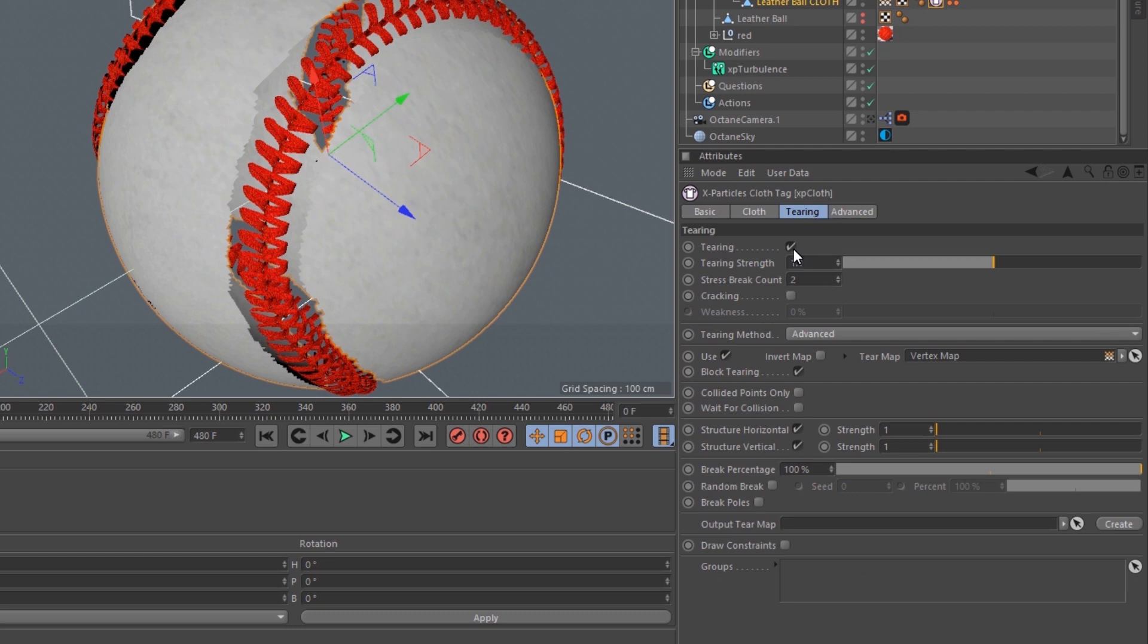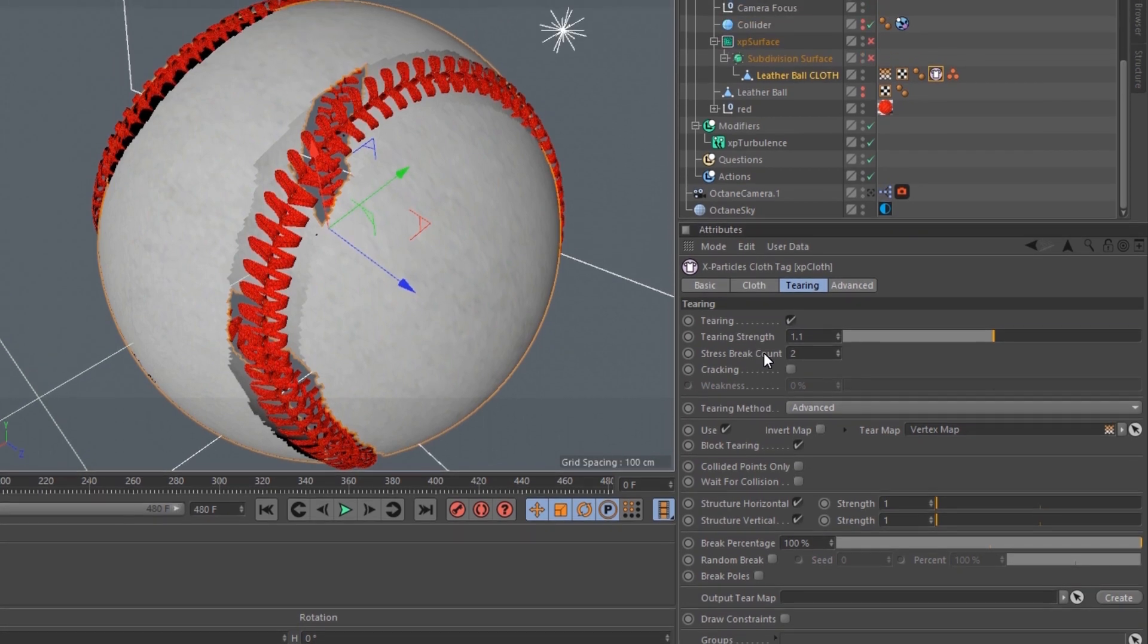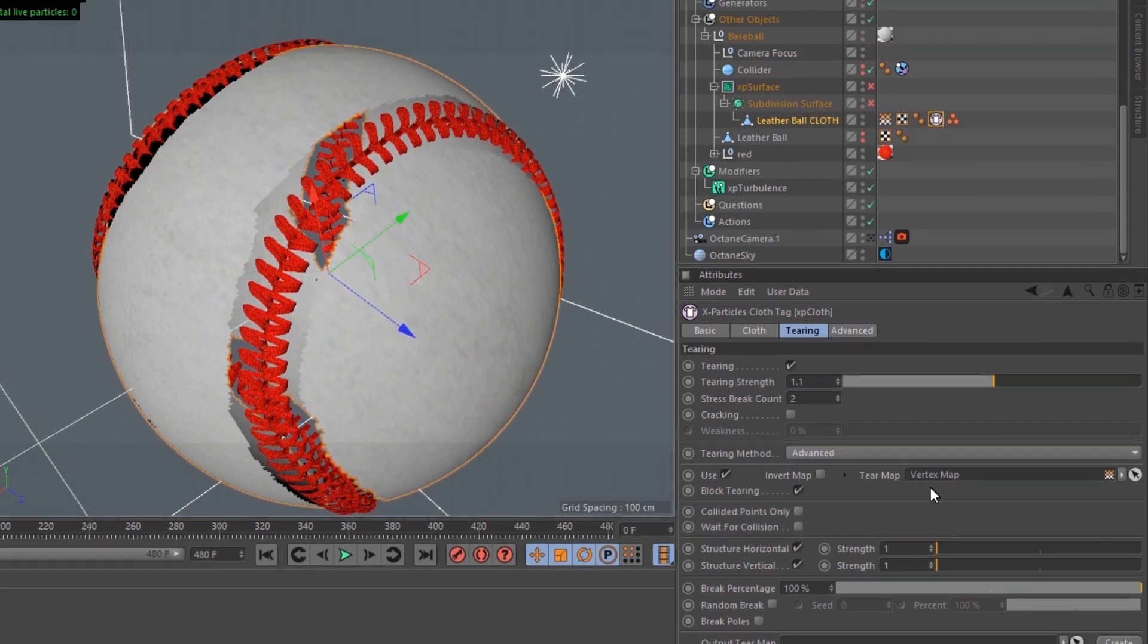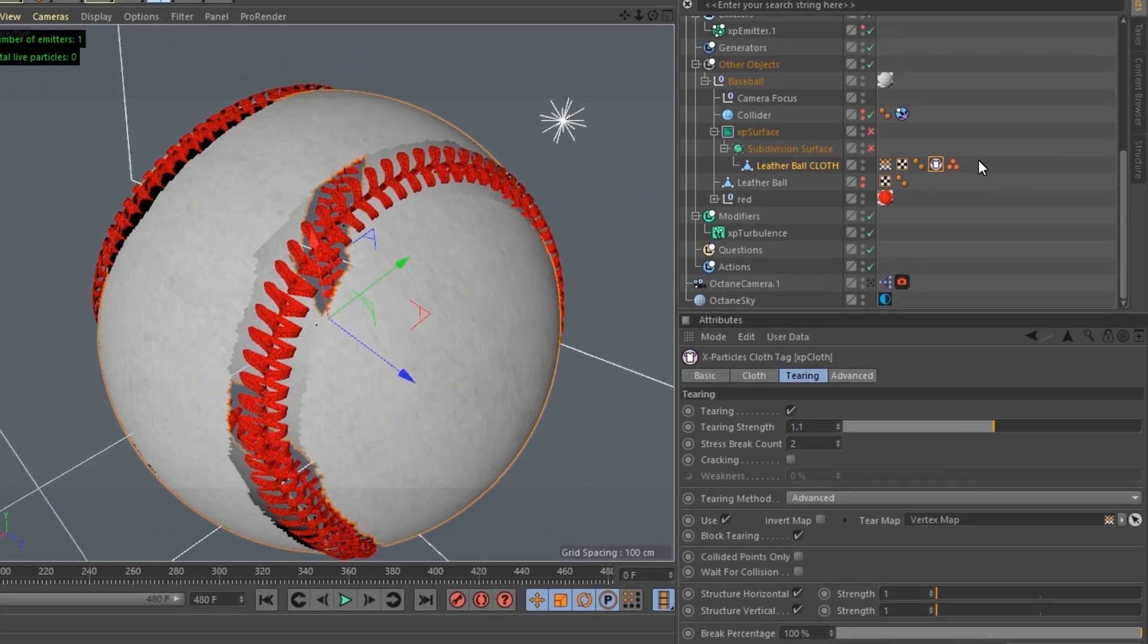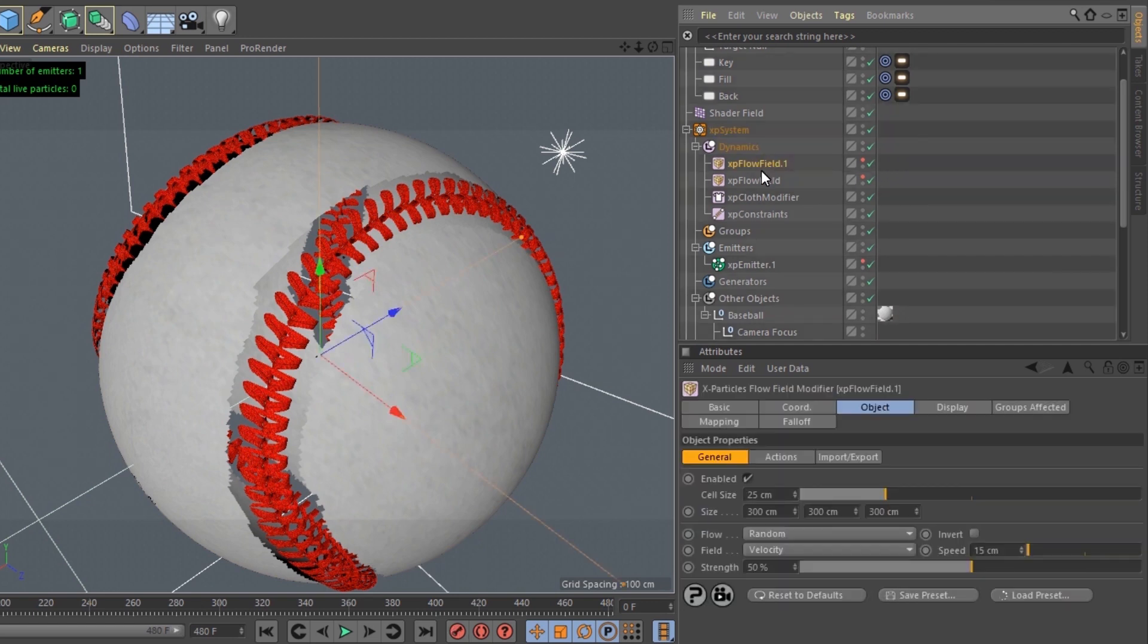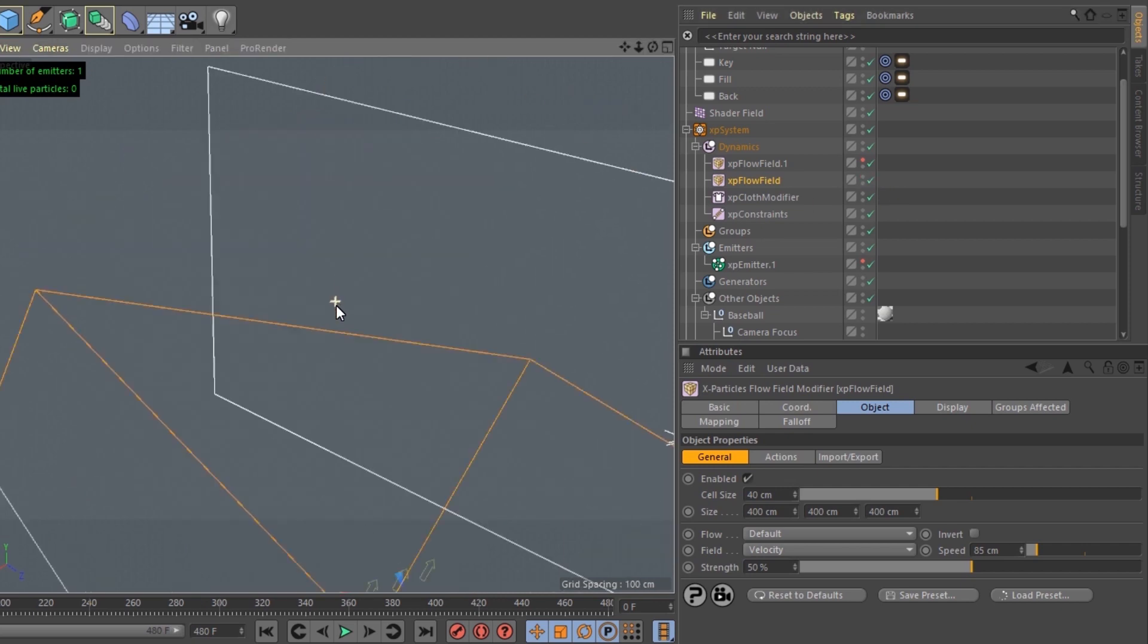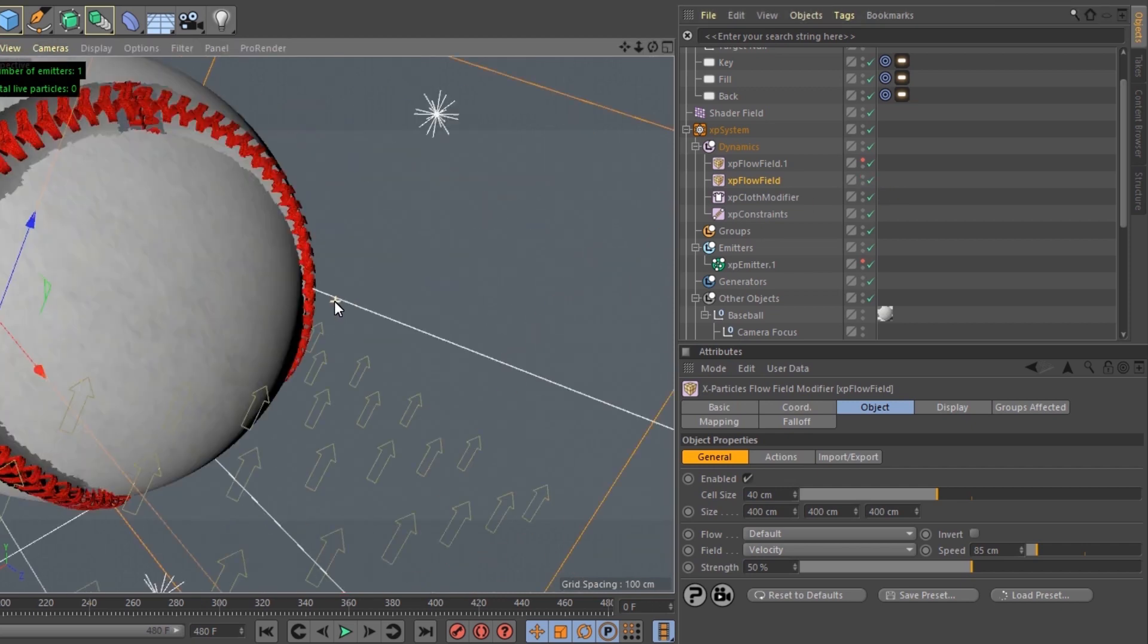Under the tearing tab, in the XP cloth tag, tearing strength set to 1.1, stretch break count at 2, vertex map set to where we want it to tear. And then I have two flow fields, a random velocity and a directional velocity where we want it to blow off.